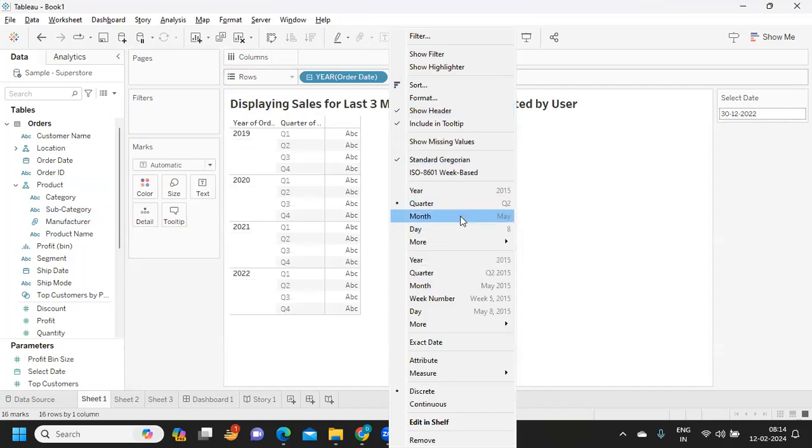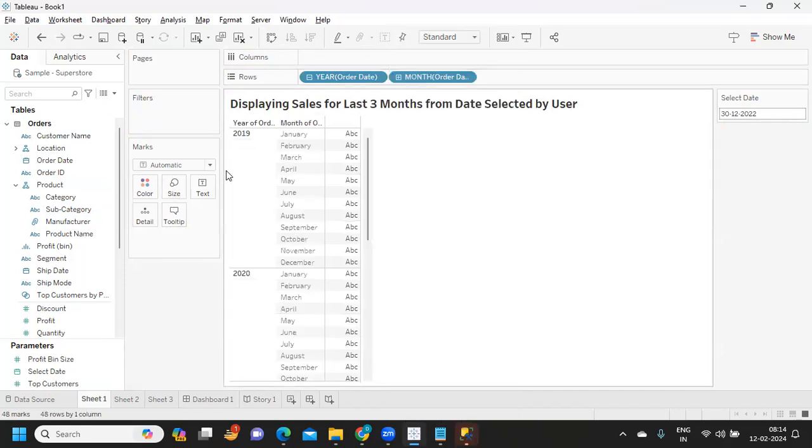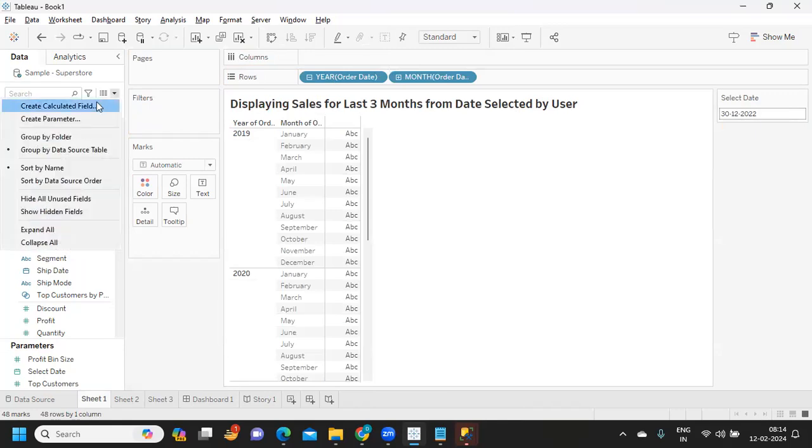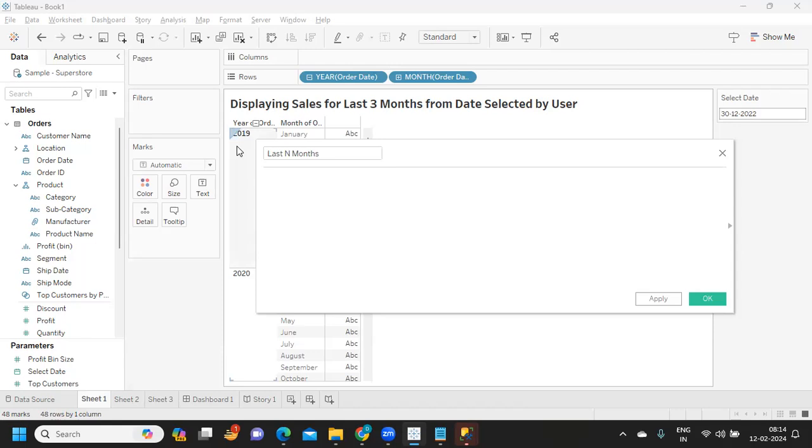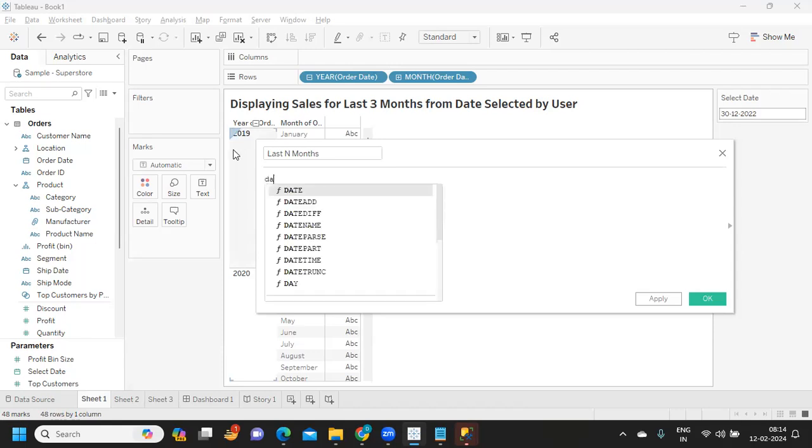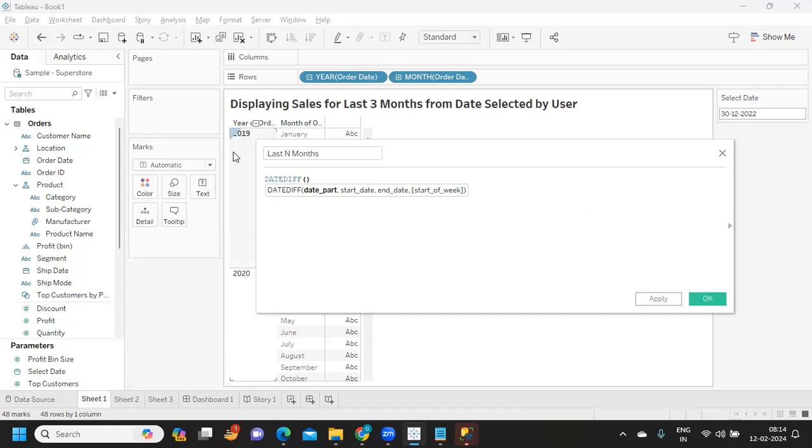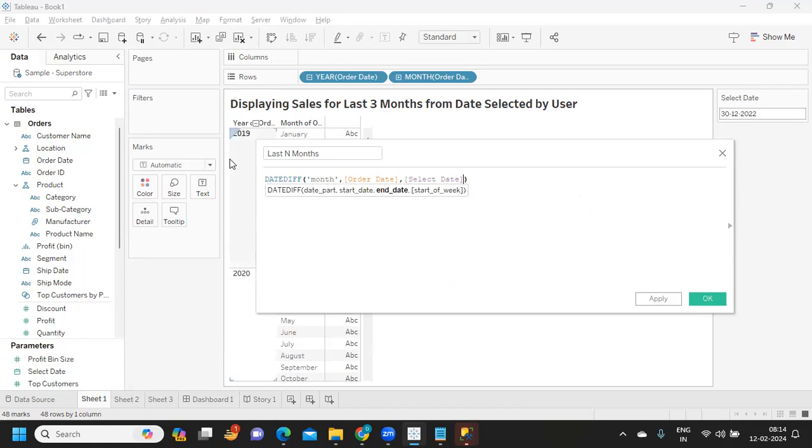Now for each year we have months. First method is you can create a filter that you can use on view. So I'm writing it as Last N Months of Sales. We can simply write here as DATEDIFF function. Because we want last three months, I am taking month as my date part here, from my Order Date and from our selected date.